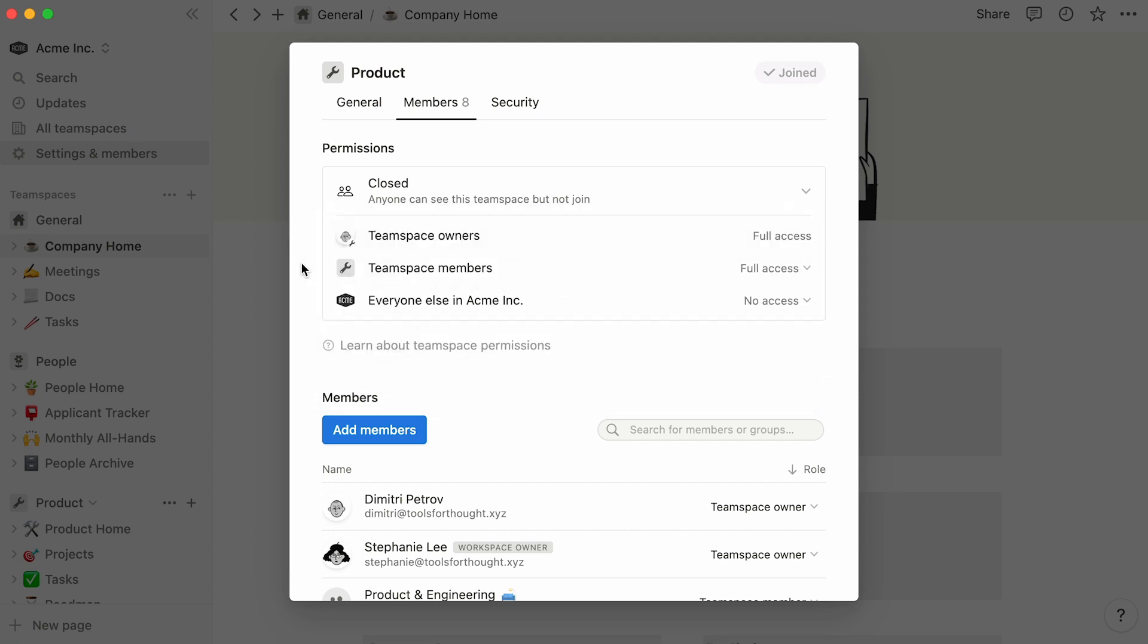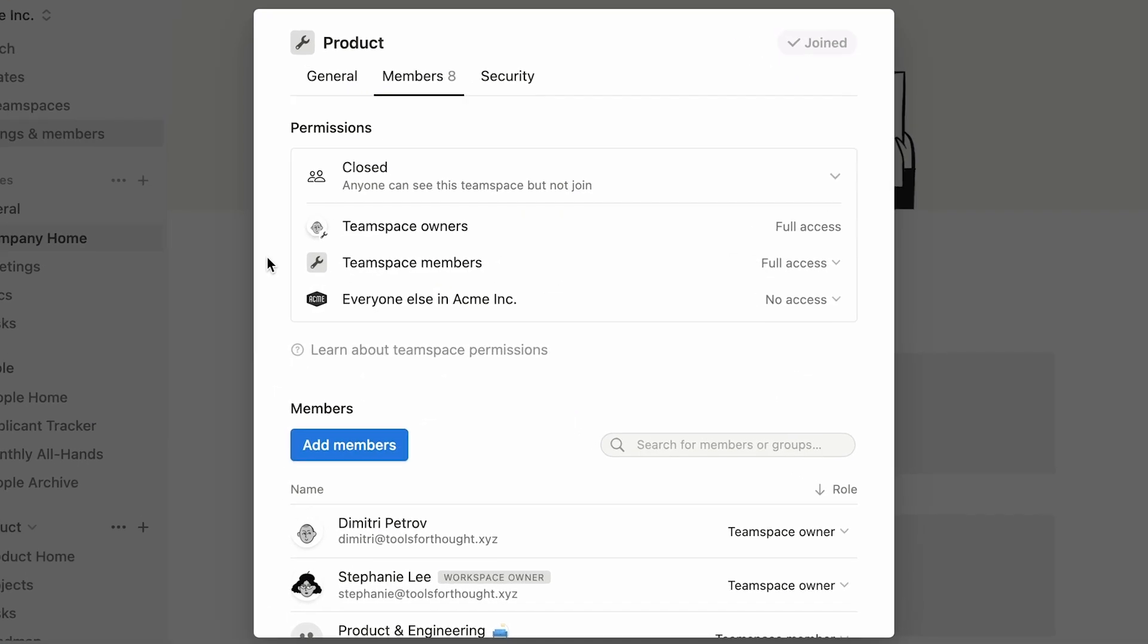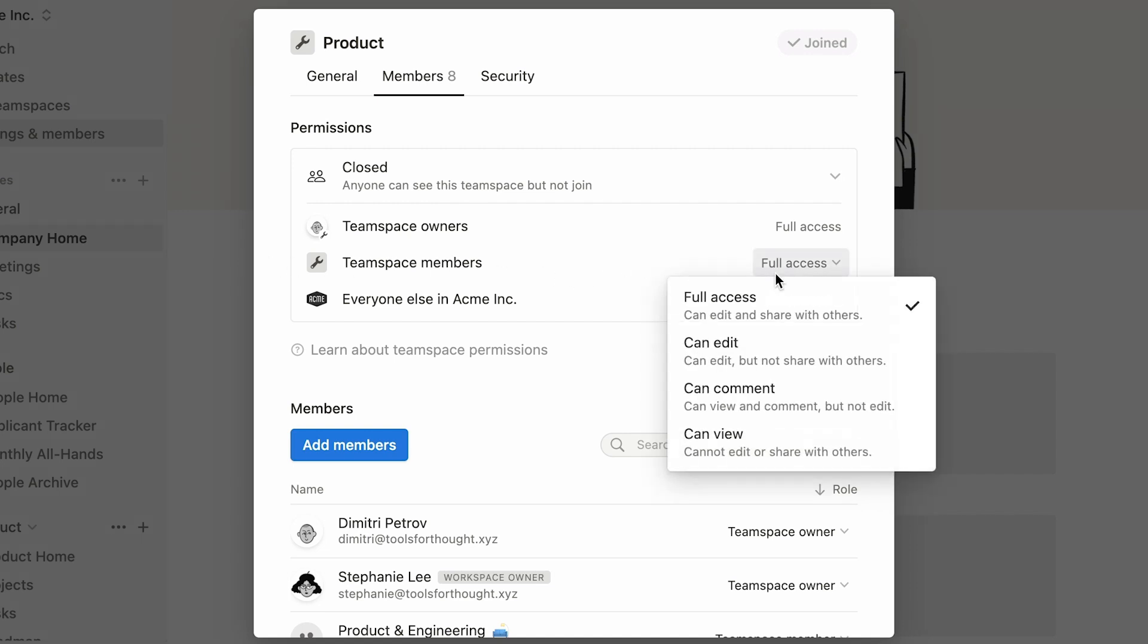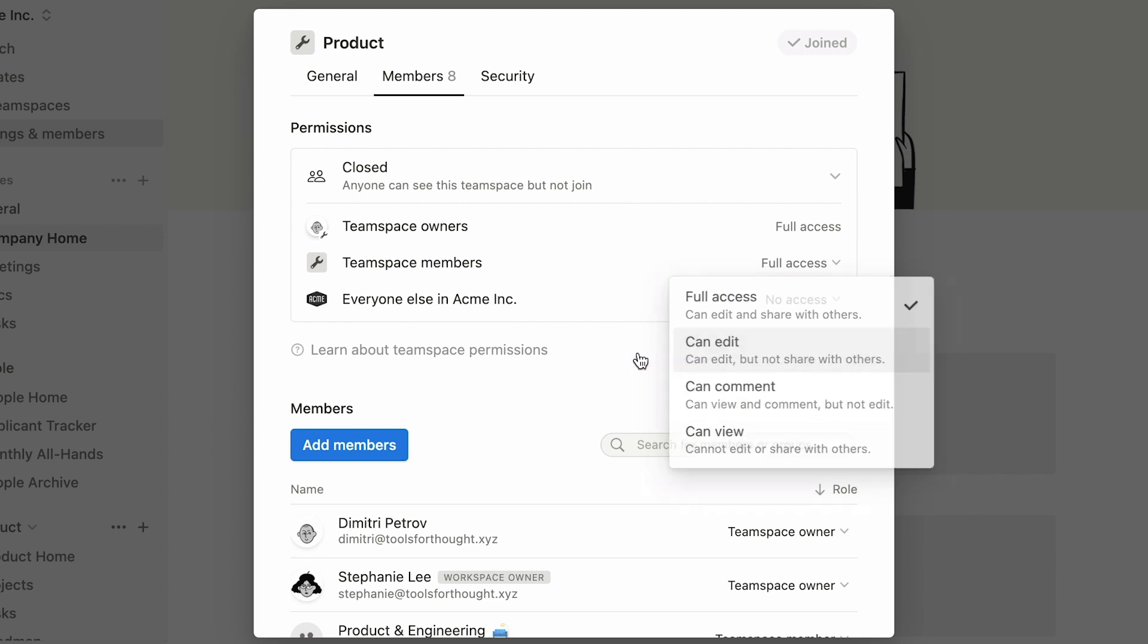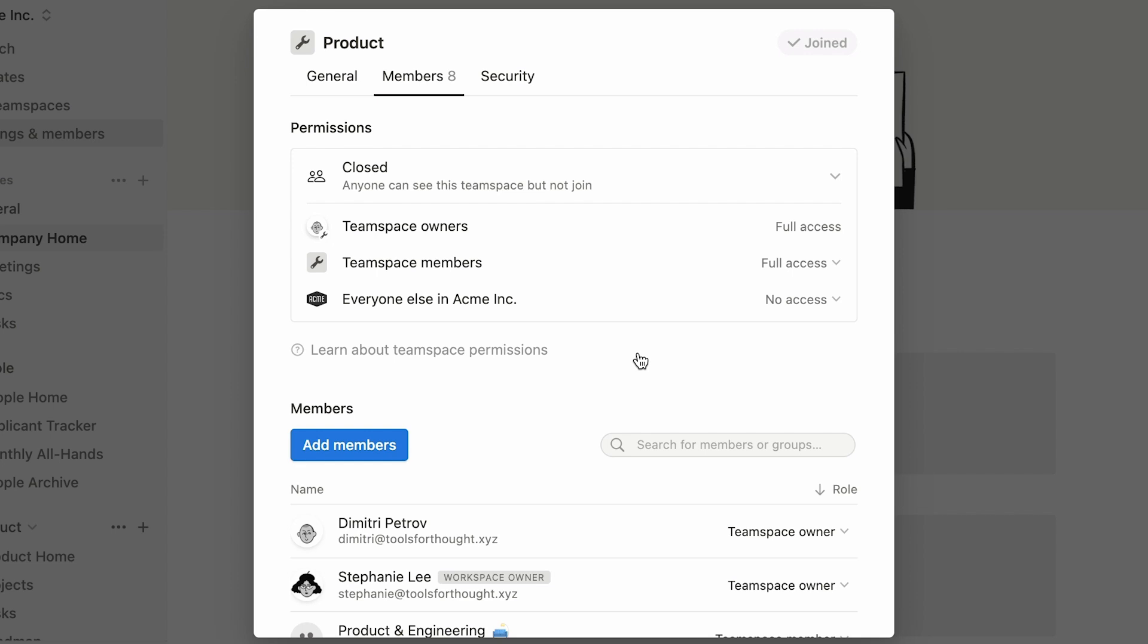Now, this section lets the team space owner decide how pages within the team space are being shared. There are several sharing levels to a page. Give someone full access, and they will be allowed to edit and share the page with others. Can Edit will let them edit the page, but not share it externally. Can Comment means that one can view the page and leave comments on it, but not edit its content. Can View simply allows someone to view the content of the page.